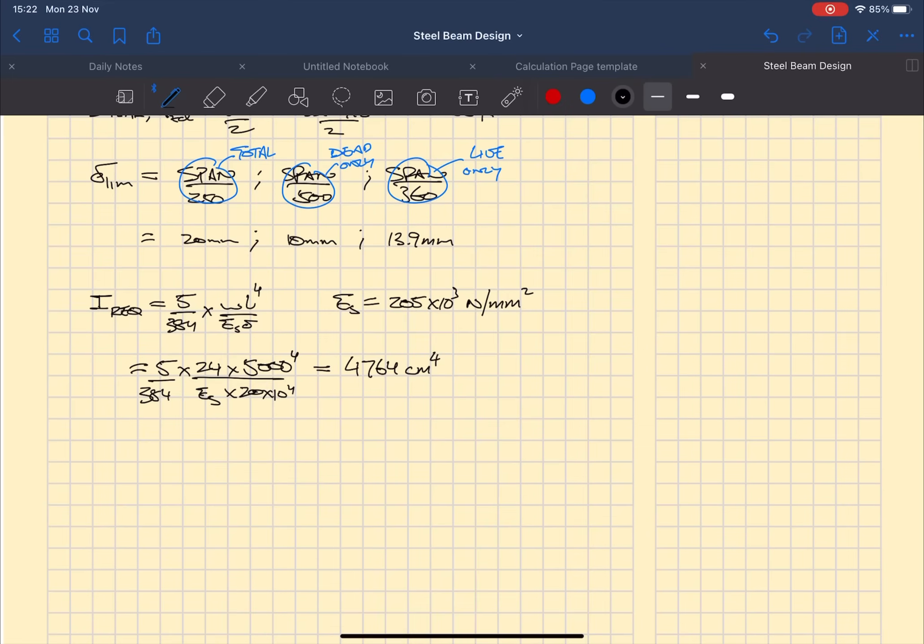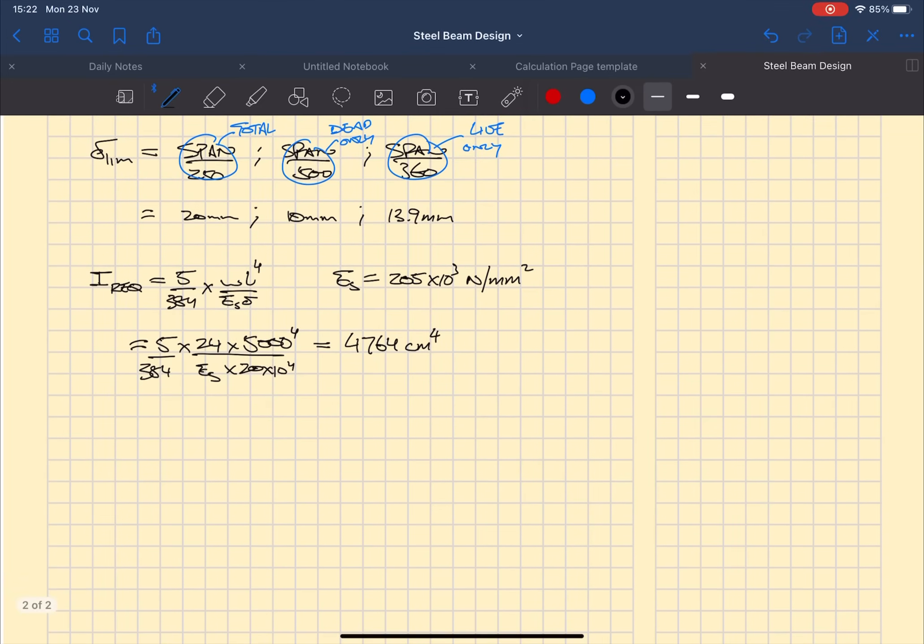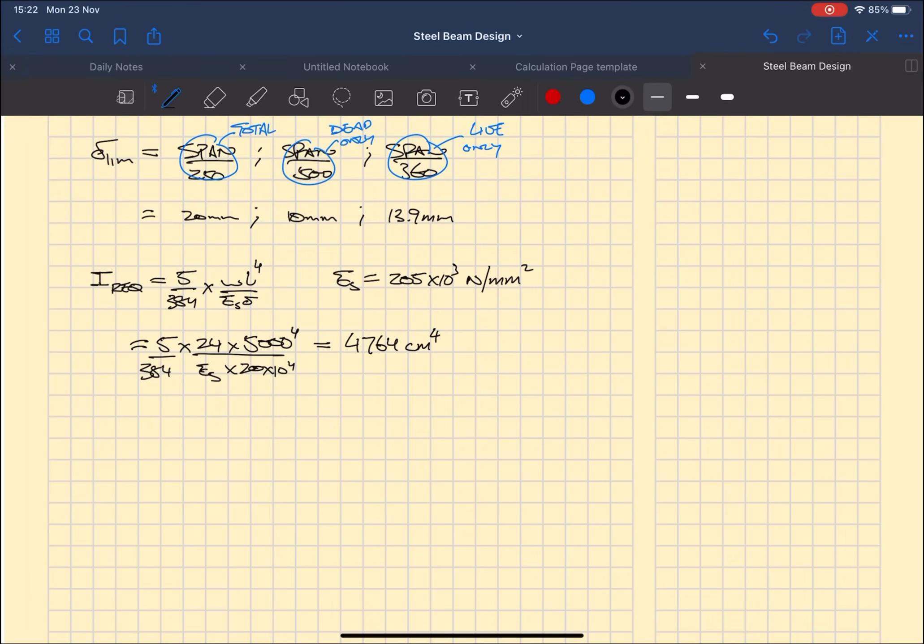You can see here why after putting 20 millimeters I put times 10 to the 4, and that times 10 to the 4 is to convert the answer which would have been in millimeters to the 4 into centimeters to the 4.